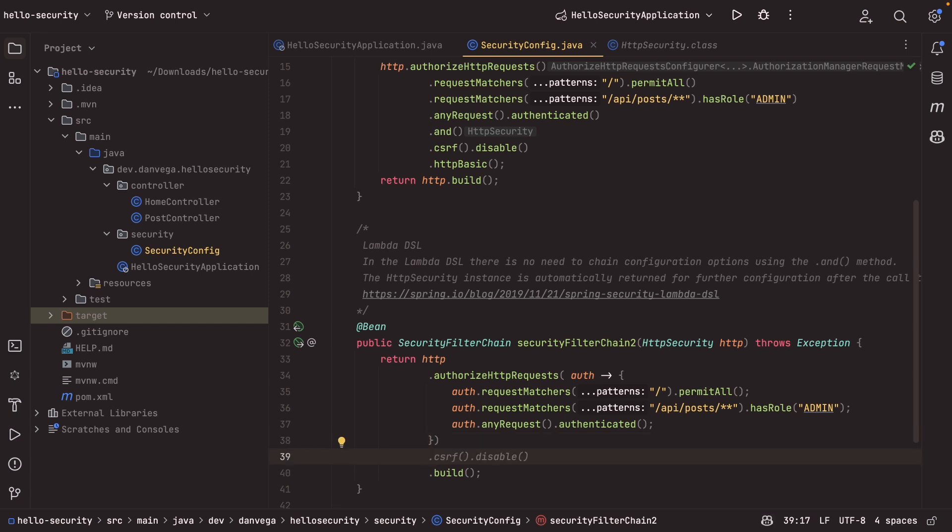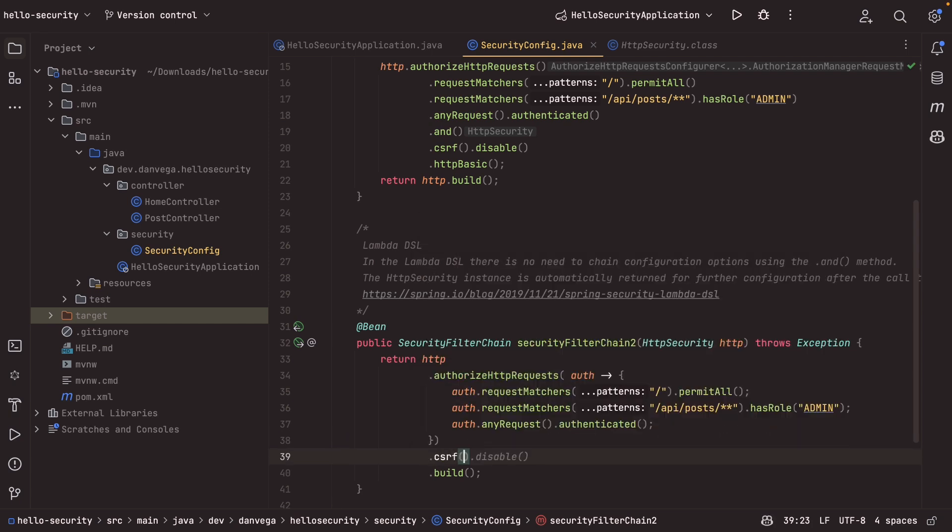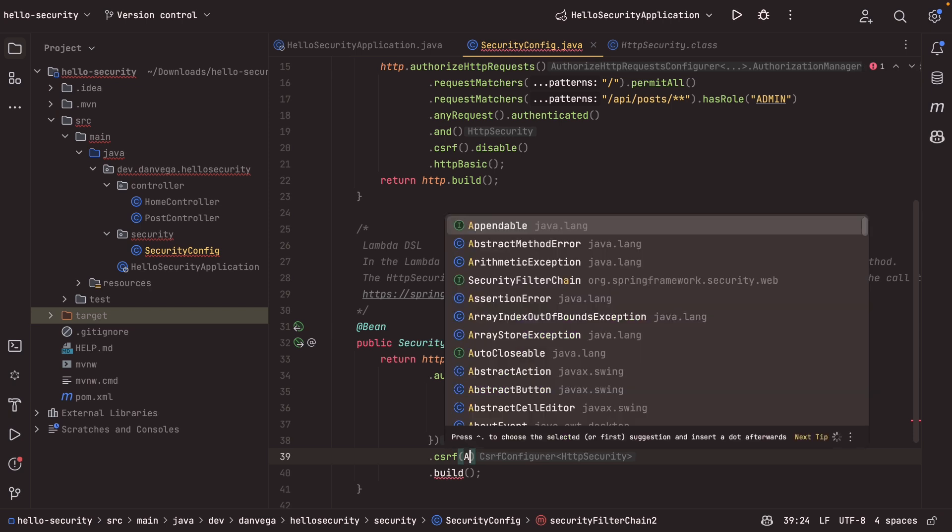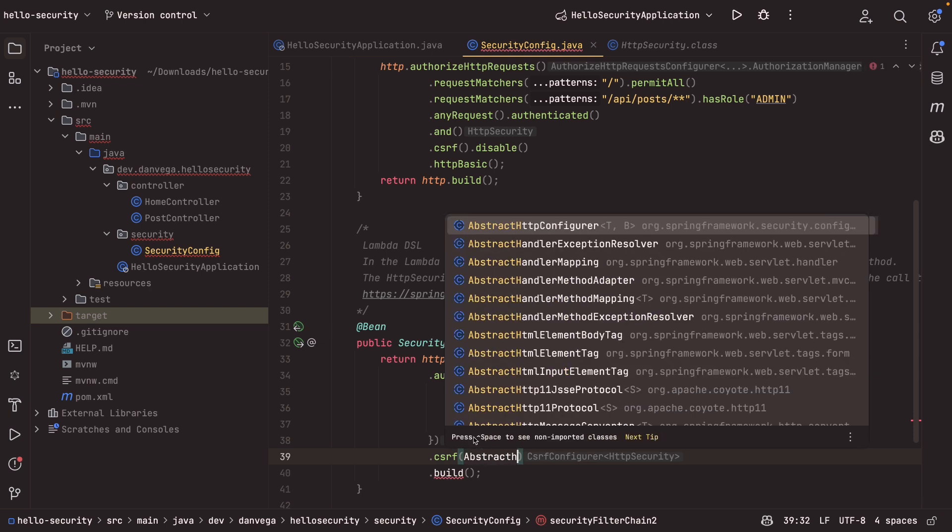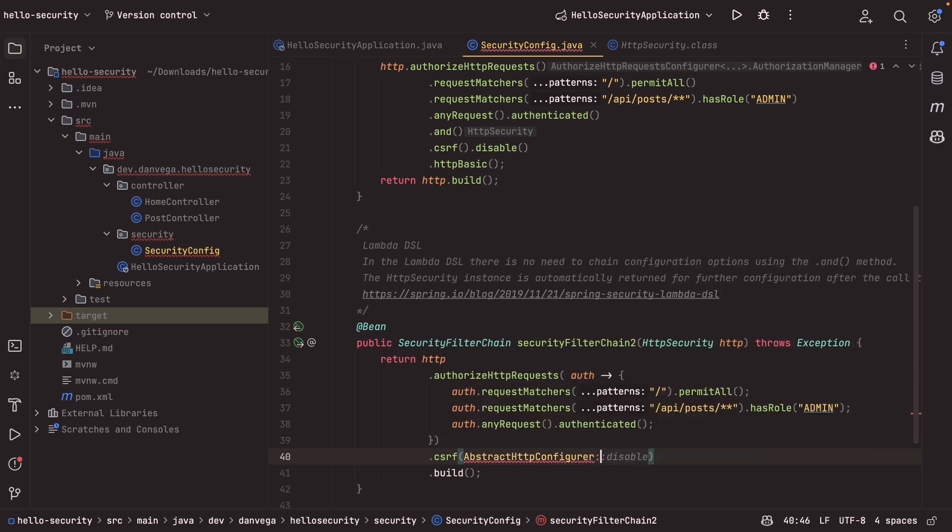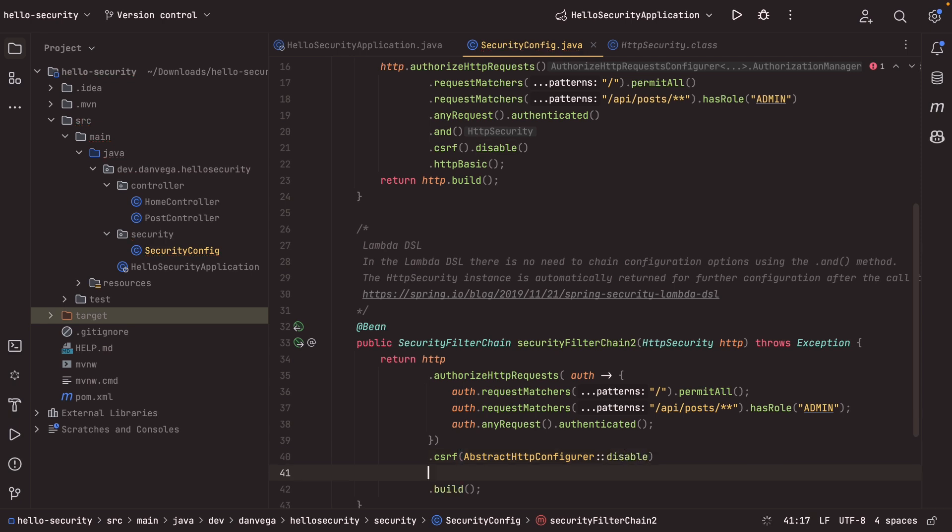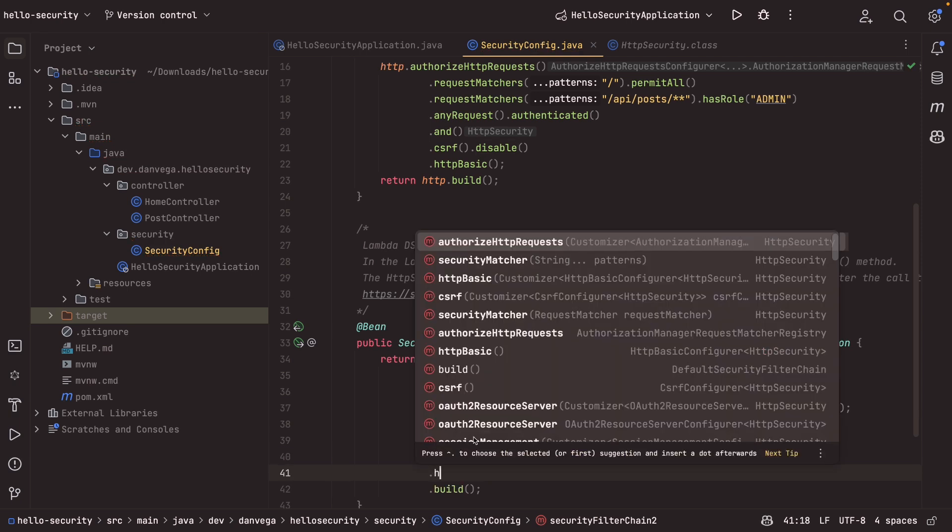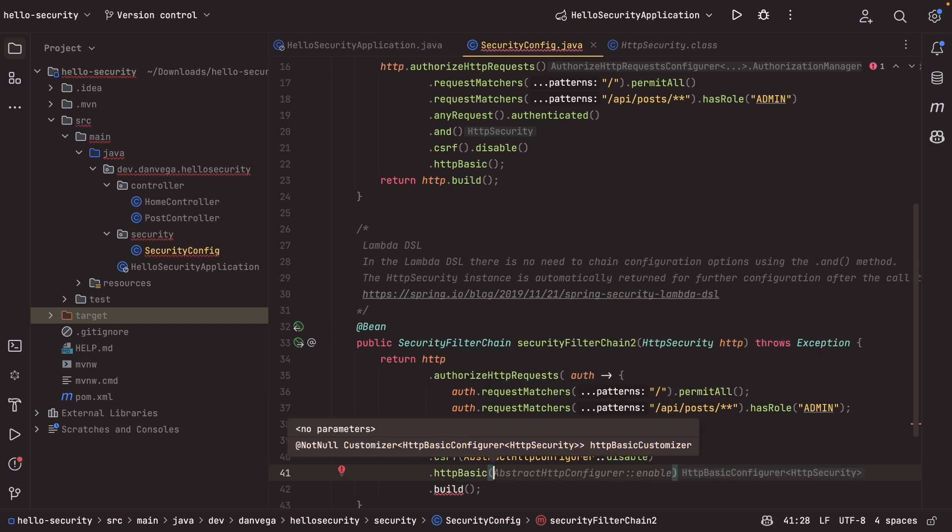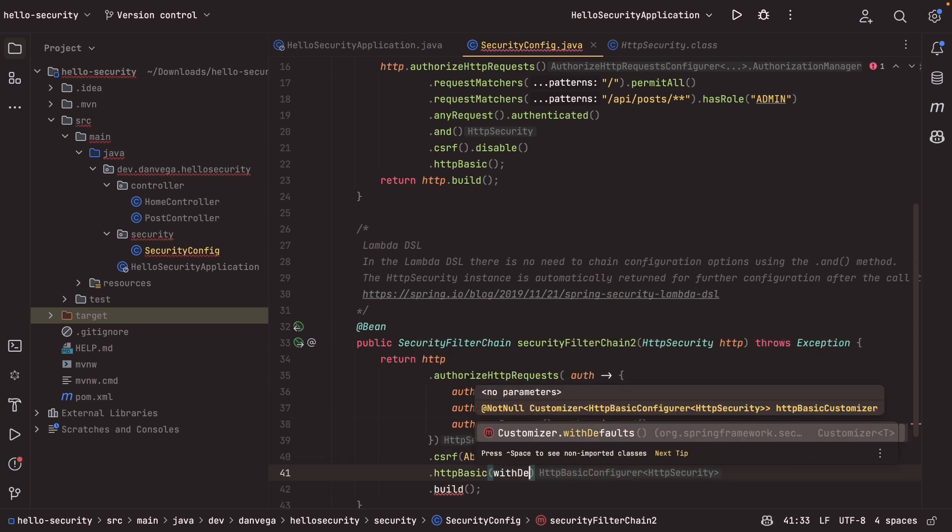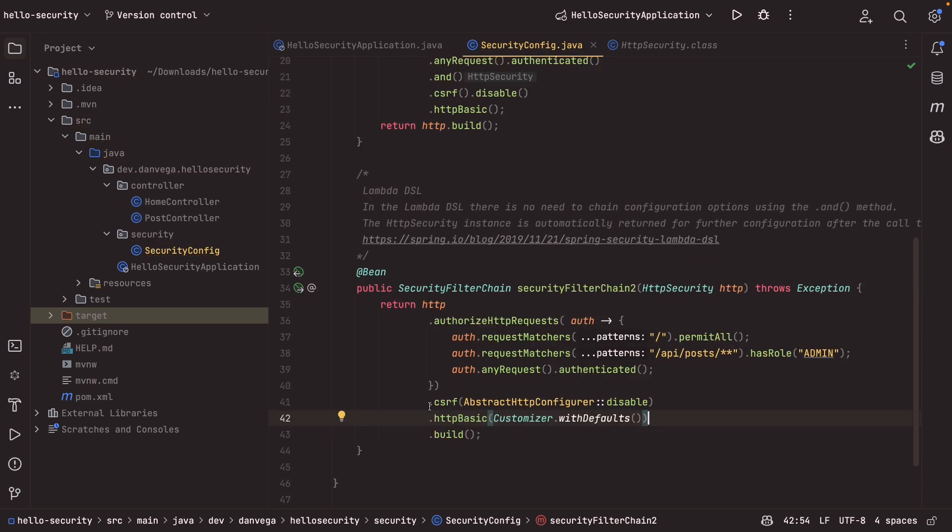We can just come down here and say, all right, for CSRF, we're actually going to HTTP configure dot disable. And then we also want to set up HTTP basic so we can say HTTP basic with defaults. And we are done.